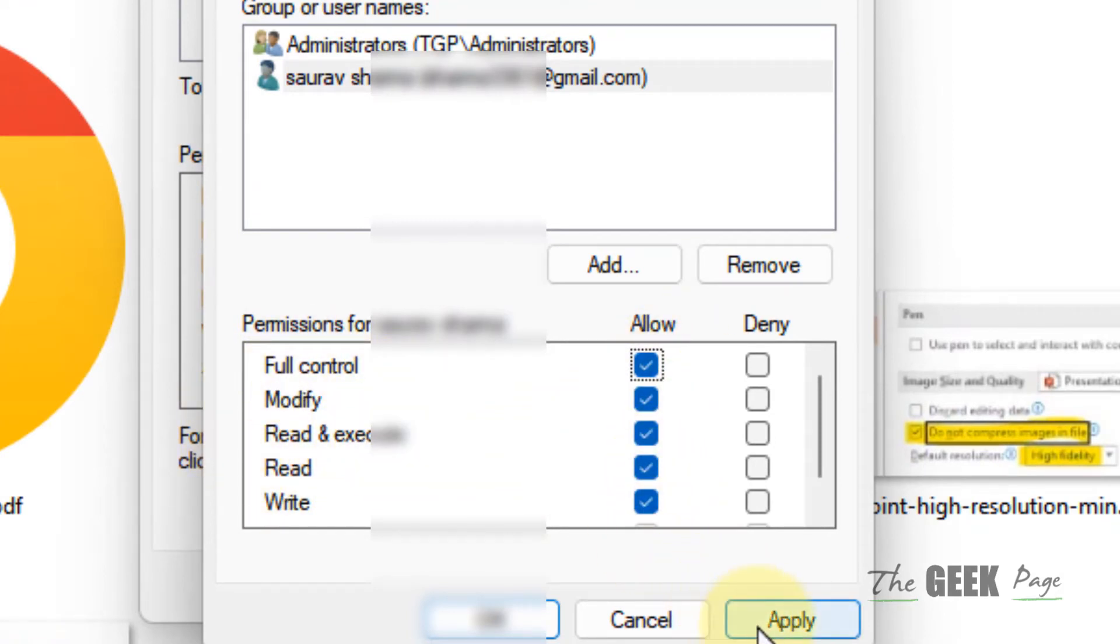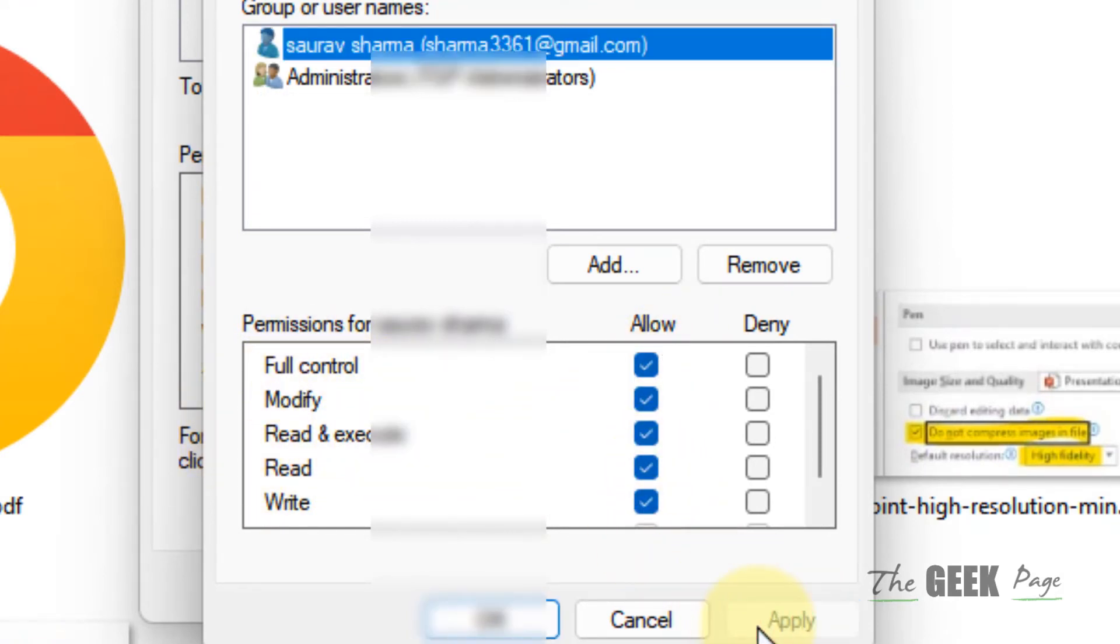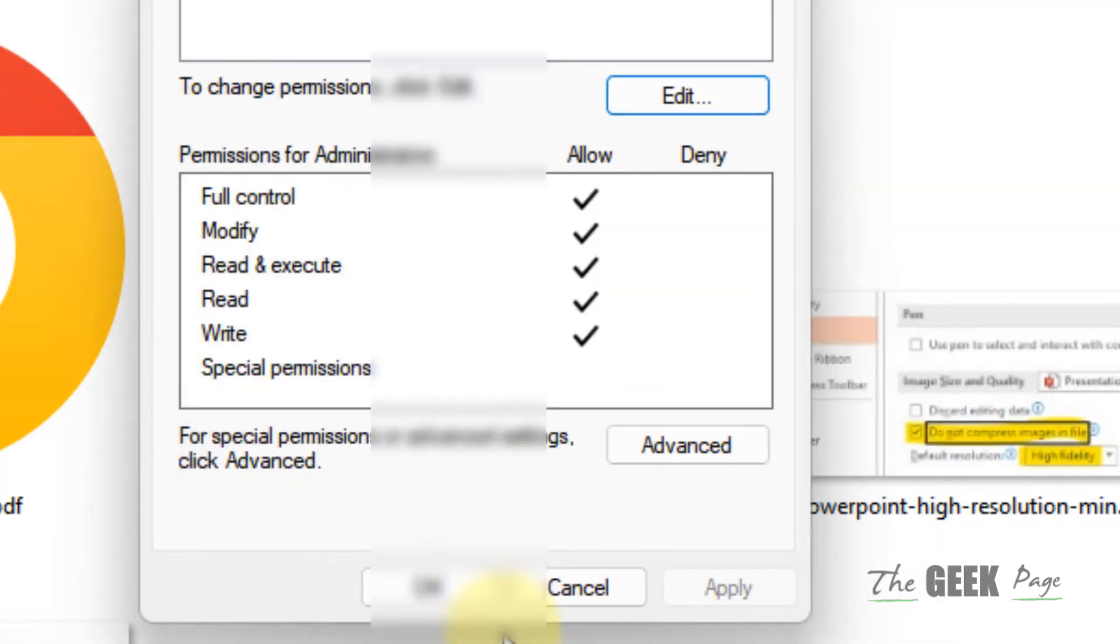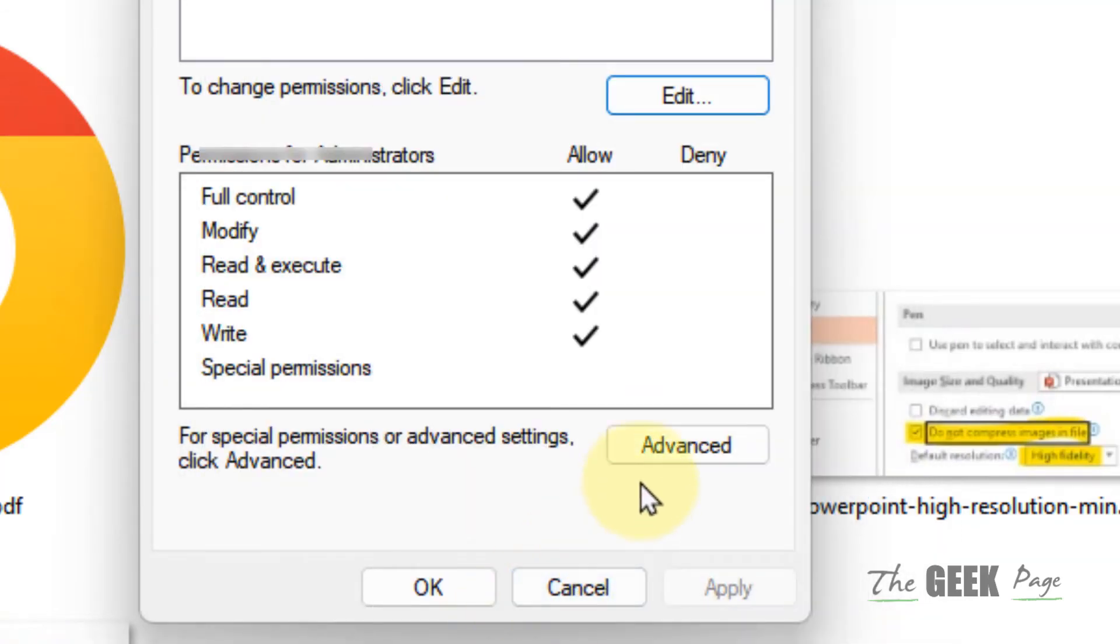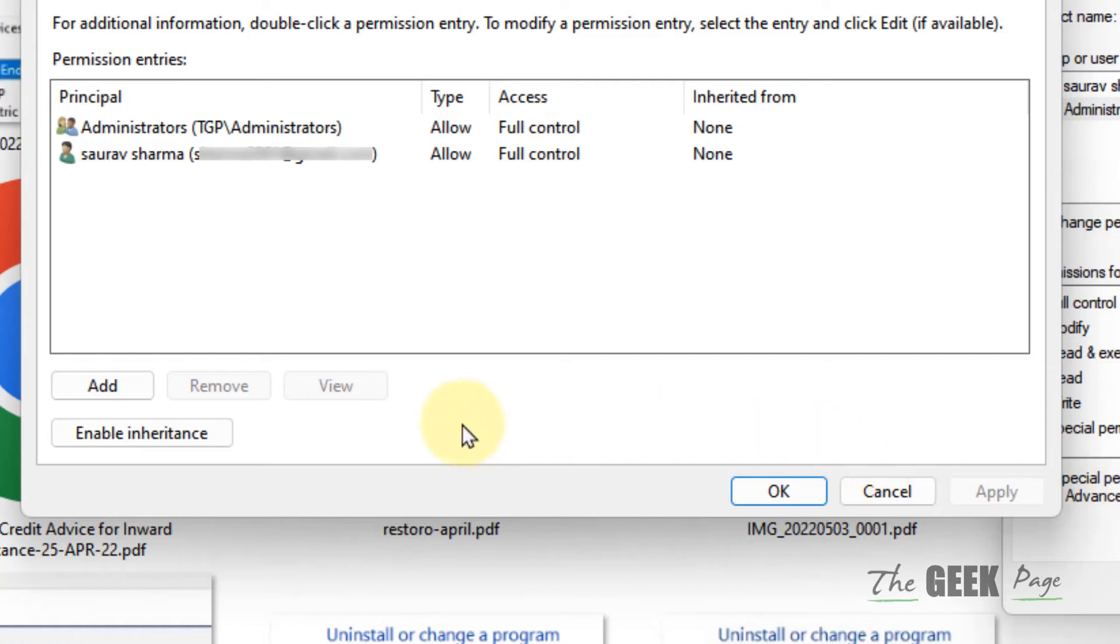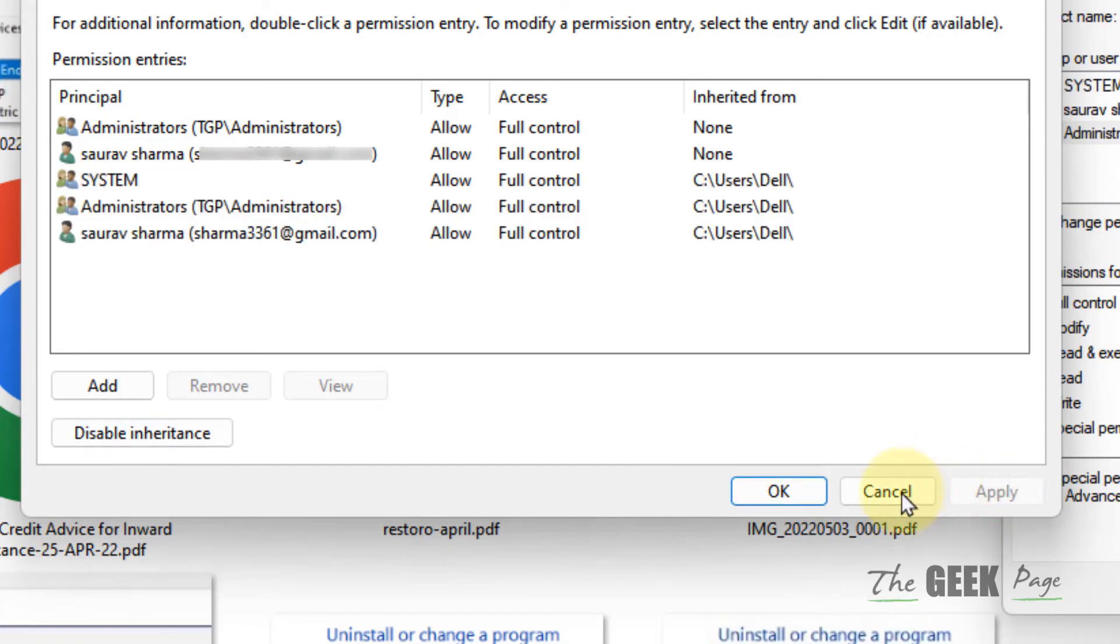Now click on Advanced, click on Enable Inheritance, click Apply, and click OK.